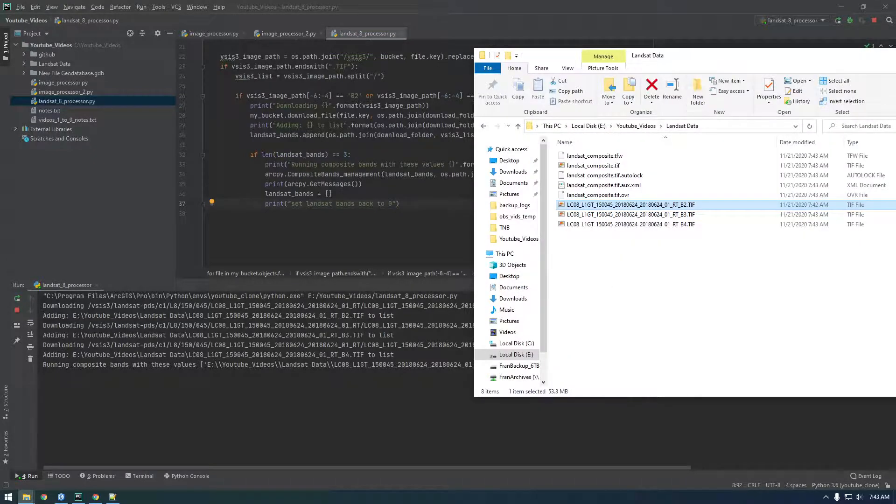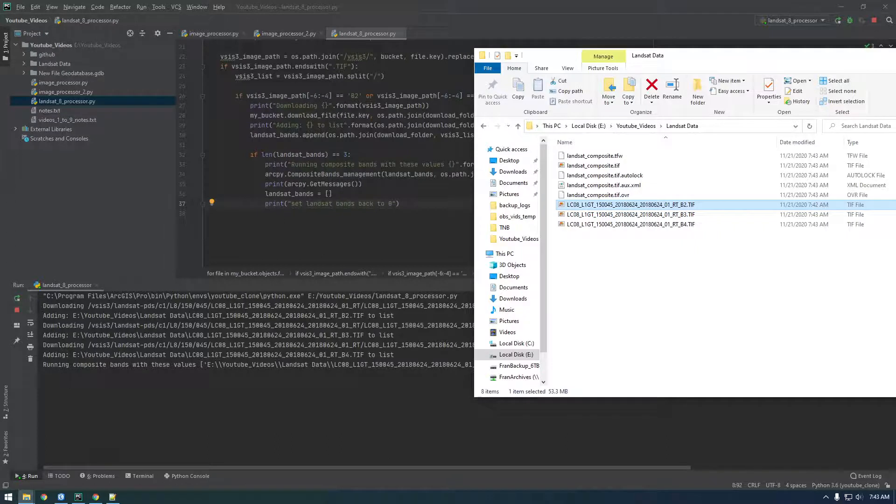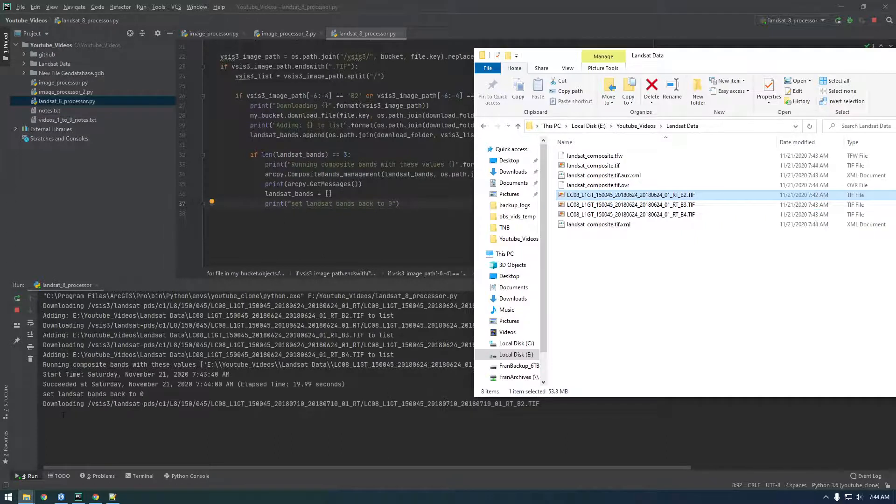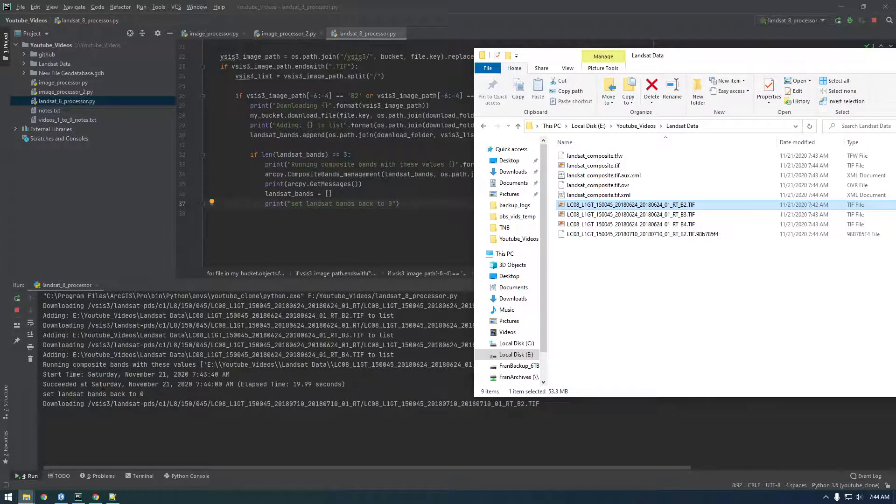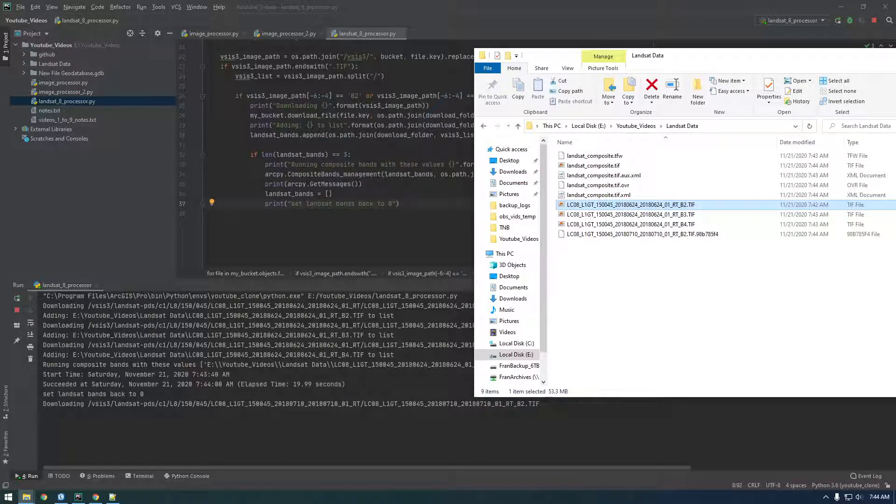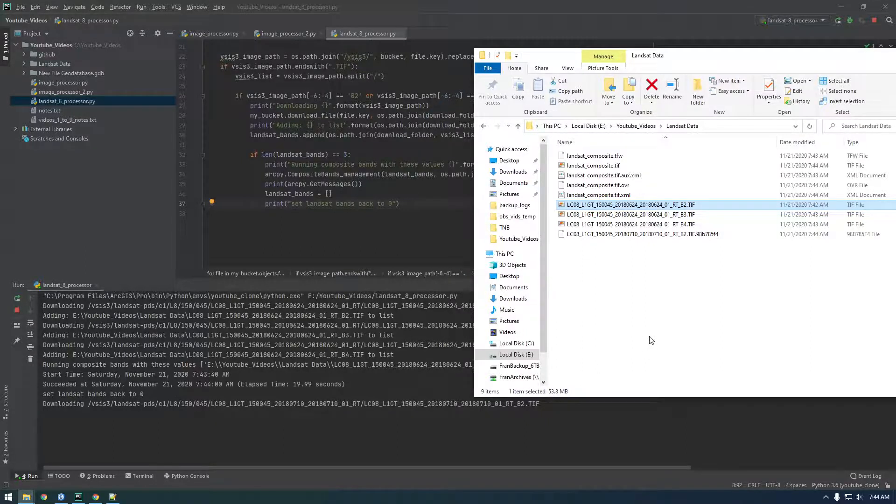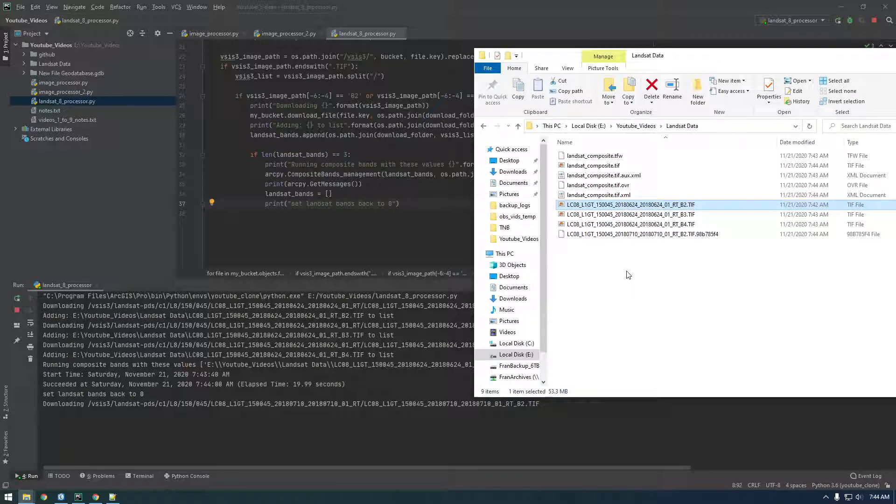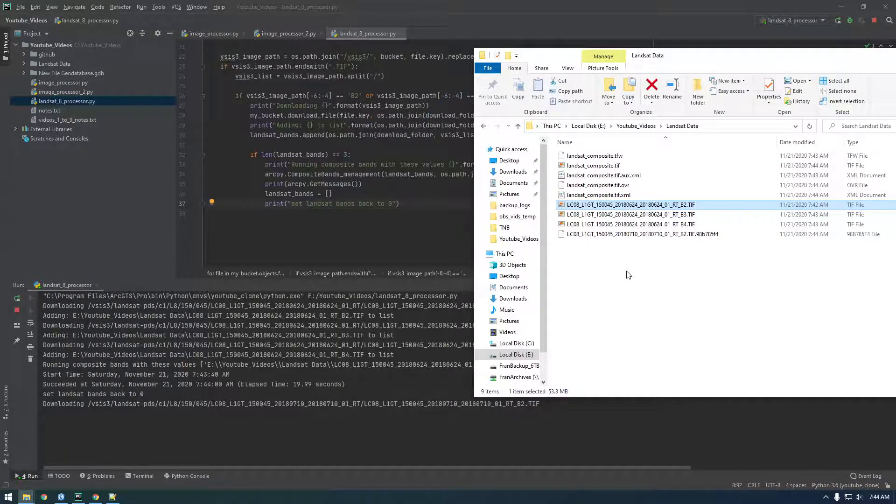So, this is looking good so far. So, I'm expecting when it finishes, we're going to get a bunch of GP output like that. So, succeeded at Saturday. Cool. So, it's set Landsat bands back to zero. And it's going to start downloading three new ones. So, let's kill this for now and check on our output.